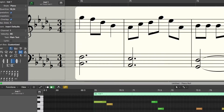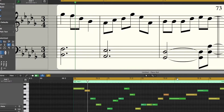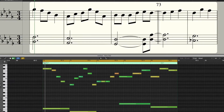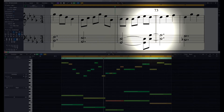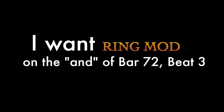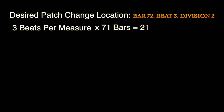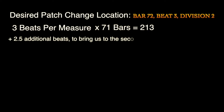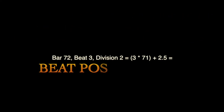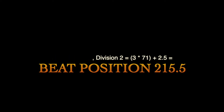Another example: let's say you have a song in 3/4, and the last measure of the verse has a rhythmic push into the chorus, and your desired patch change is the AND of Beat 3 in bar 72. First, multiply 3 times 71 to get the number of beats elapsed so far — that gives us 213. Now add 2.5, which is the first two quarter notes of the measure followed by half a quarter note beat, which musically is an eighth note. So our desired patch change should happen at Beat Position 215.5.